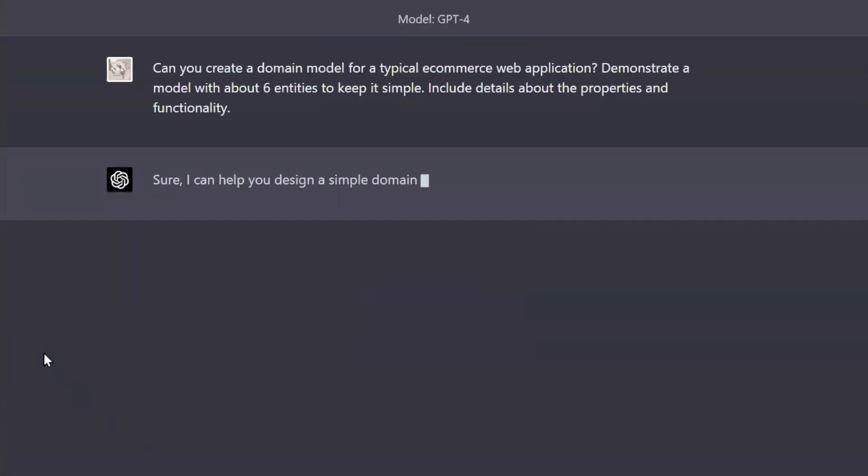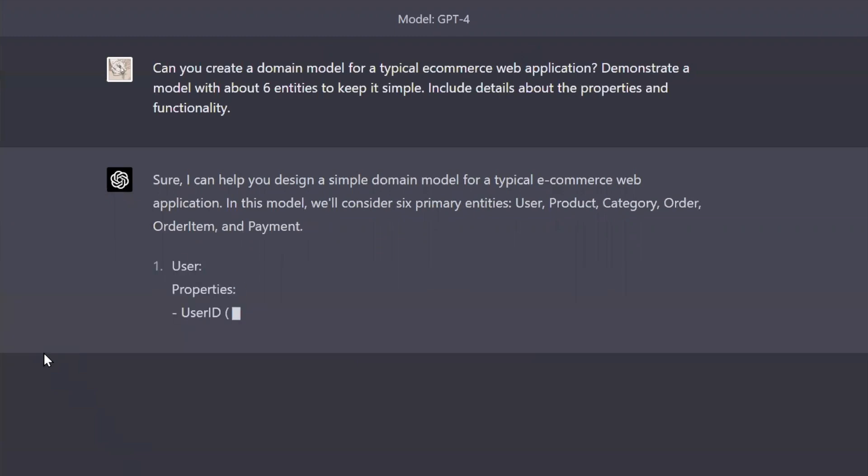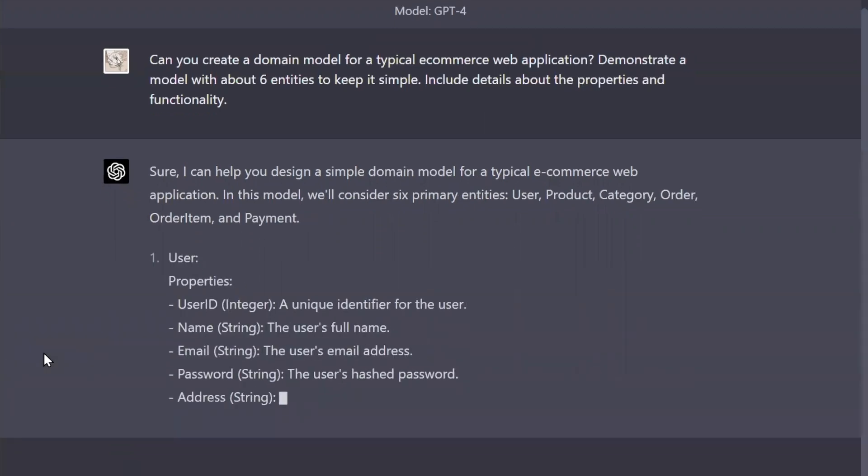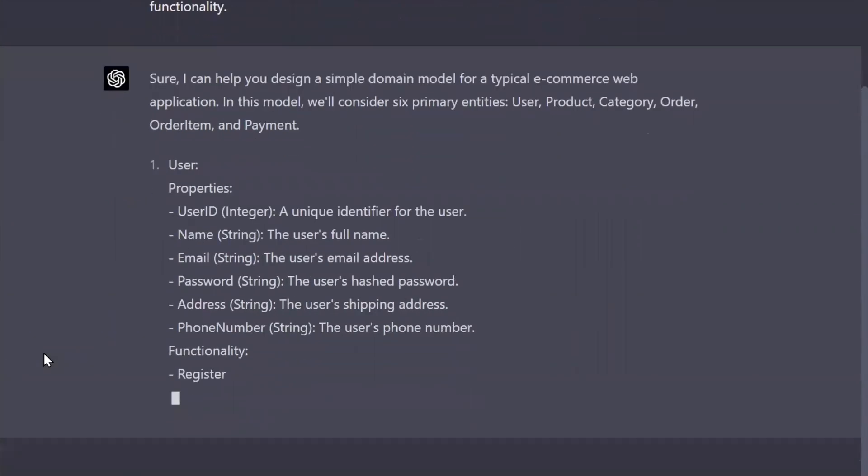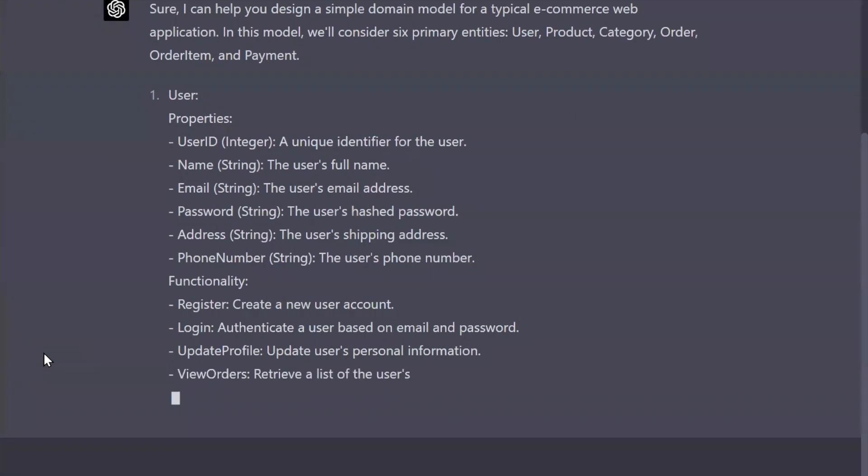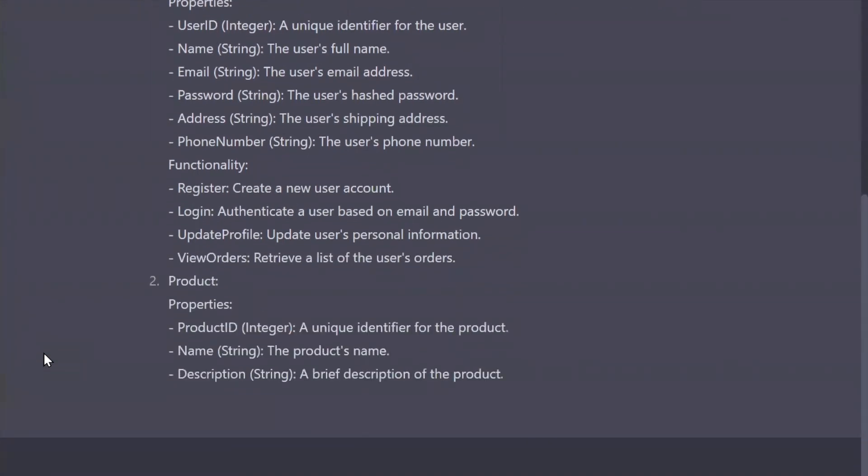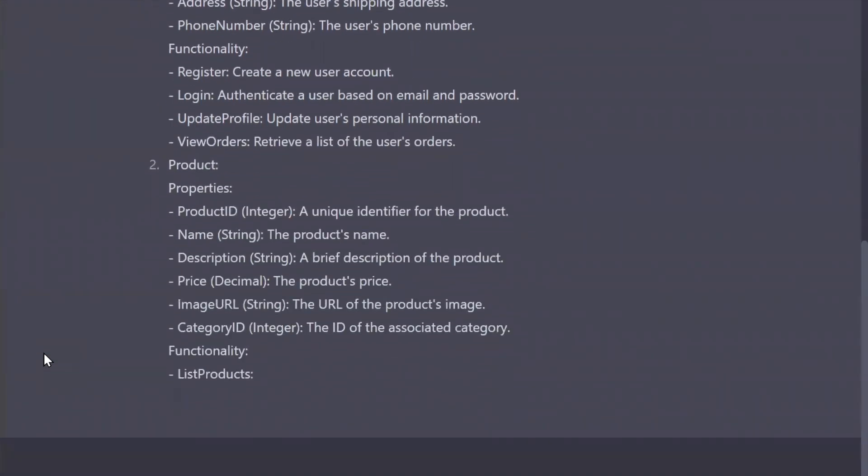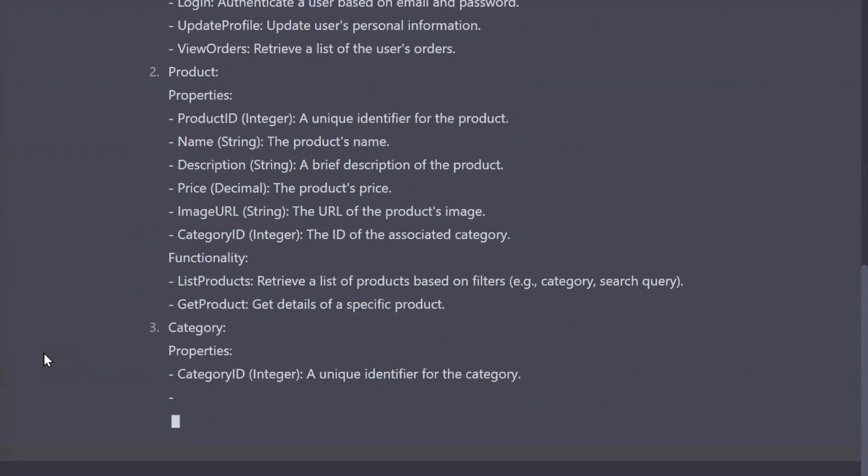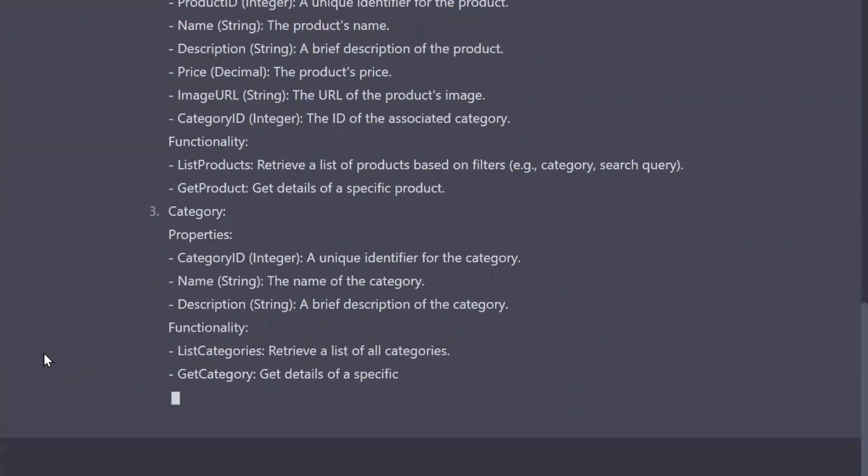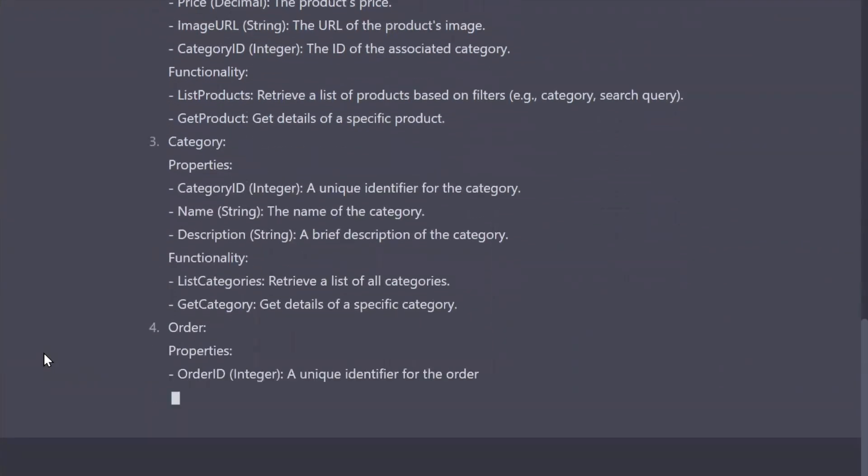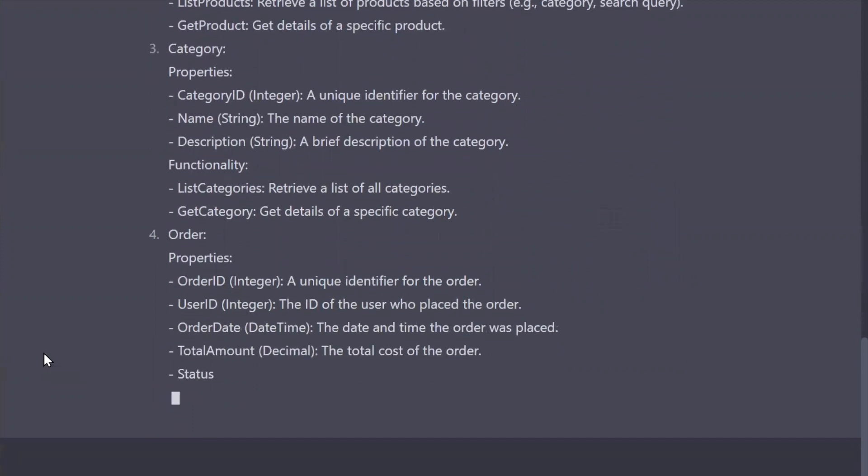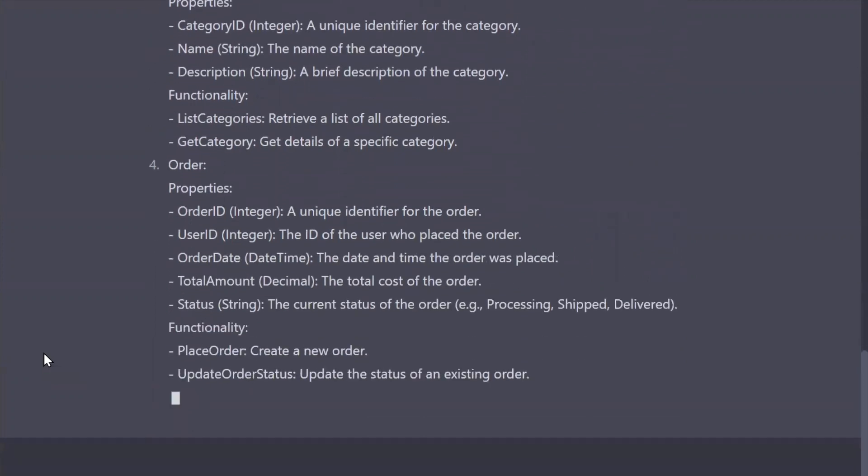So here I've asked ChatGPT to start by giving me a boilerplate domain model for a typical e-commerce web application, and I wanted it to add some properties and functionality. This is more of just a generic example of a domain model. From there, I'm going to go ahead and ask it to create some UML.